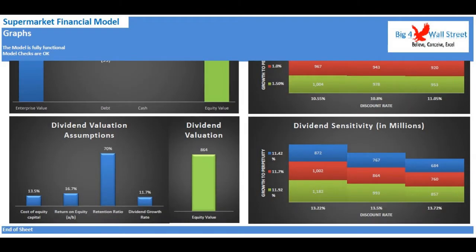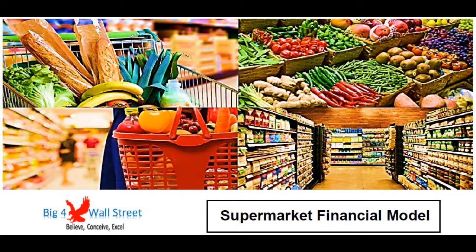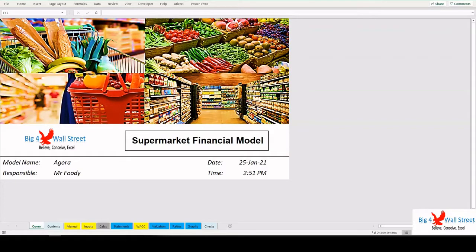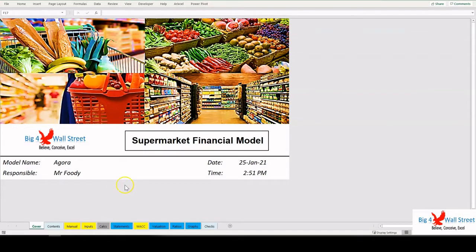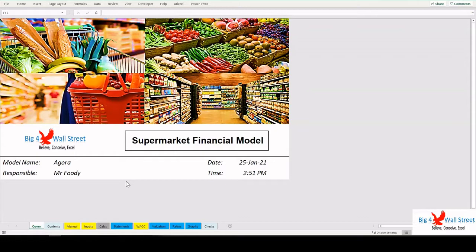Hi everyone, thank you for visiting our channel. The Supermarket Financial Model presents the business case of an already operating supermarket grocery chain business. The model generates the three financial statements: profit and loss, balance sheet, and cash flow; the company valuation using free cash flows to the firm and dividend discount method; ratios; and various graphs.